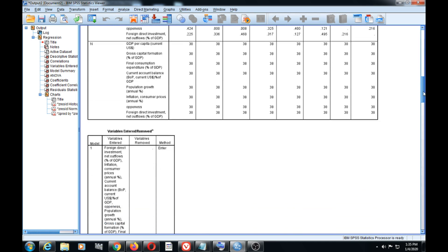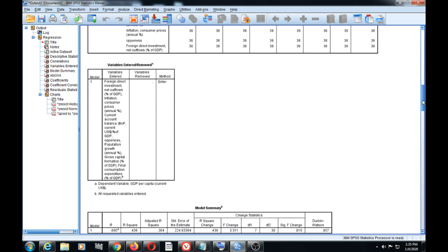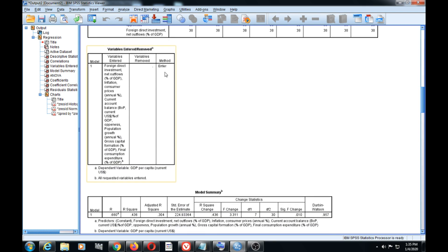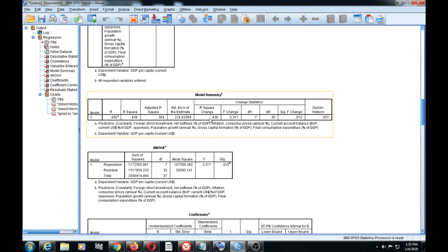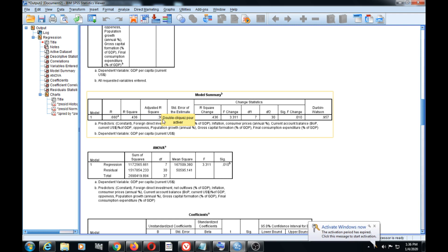After correlation, we have the variables entered and removed from the equation — variables that entered the equation but were not removed. We also have a summary of our model. Our model has an R of 66%, an R-squared of 43%, and an adjusted R-squared of 30% only.